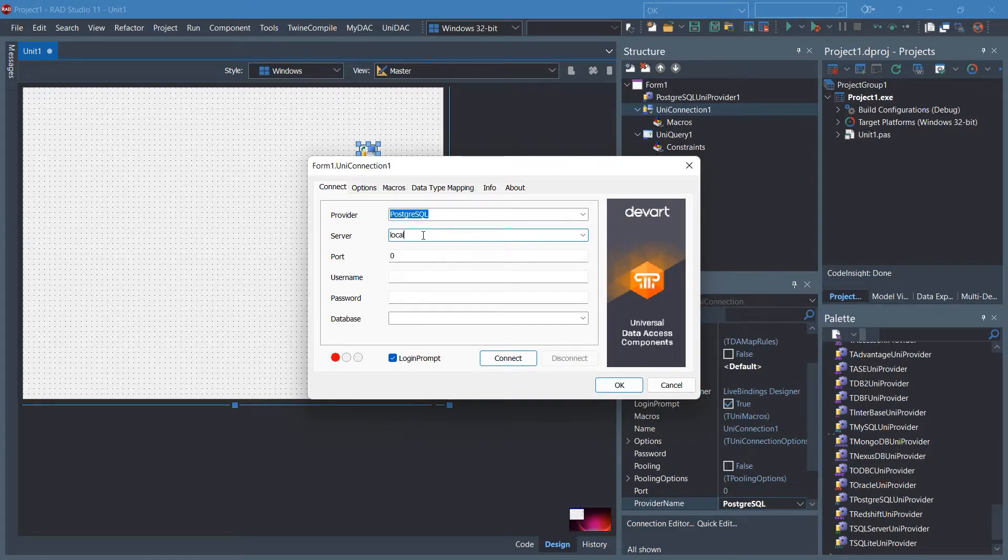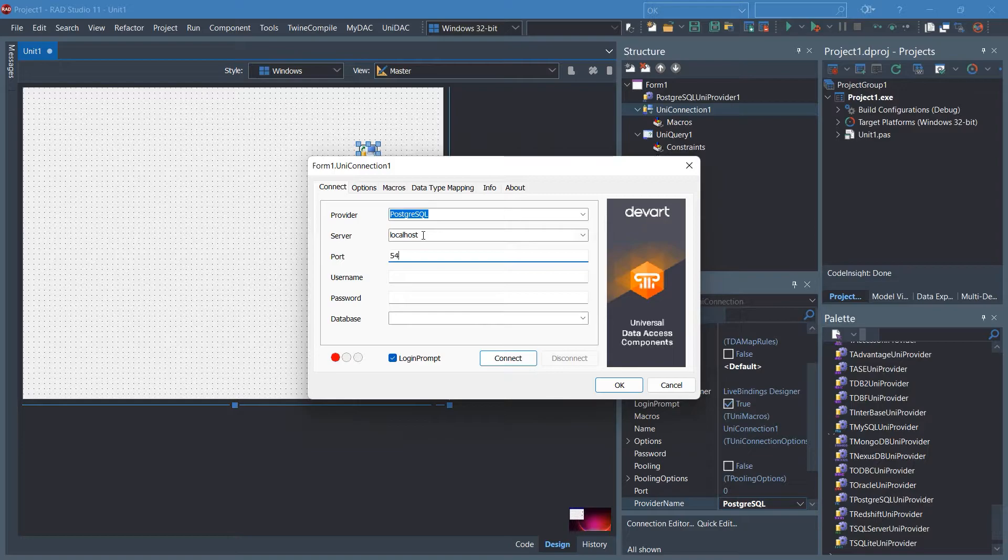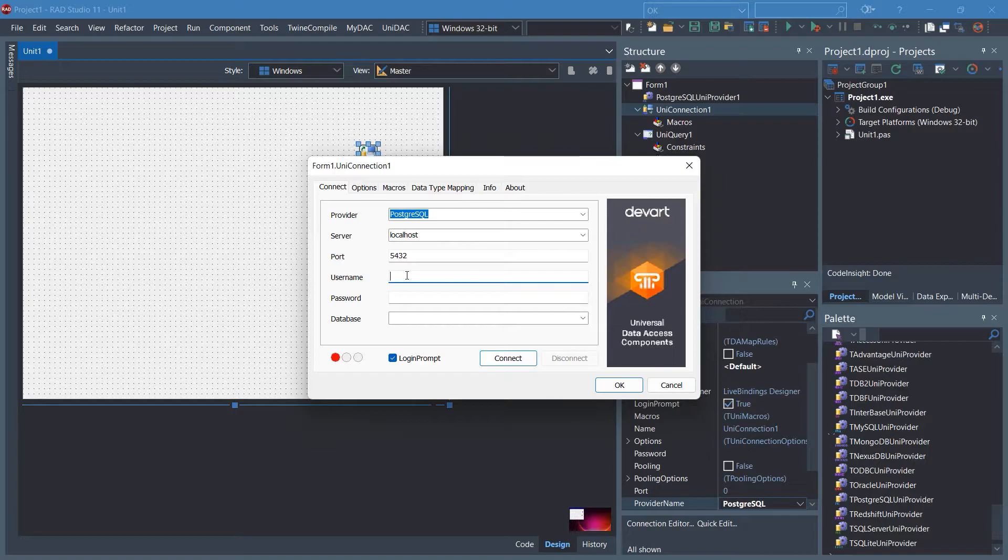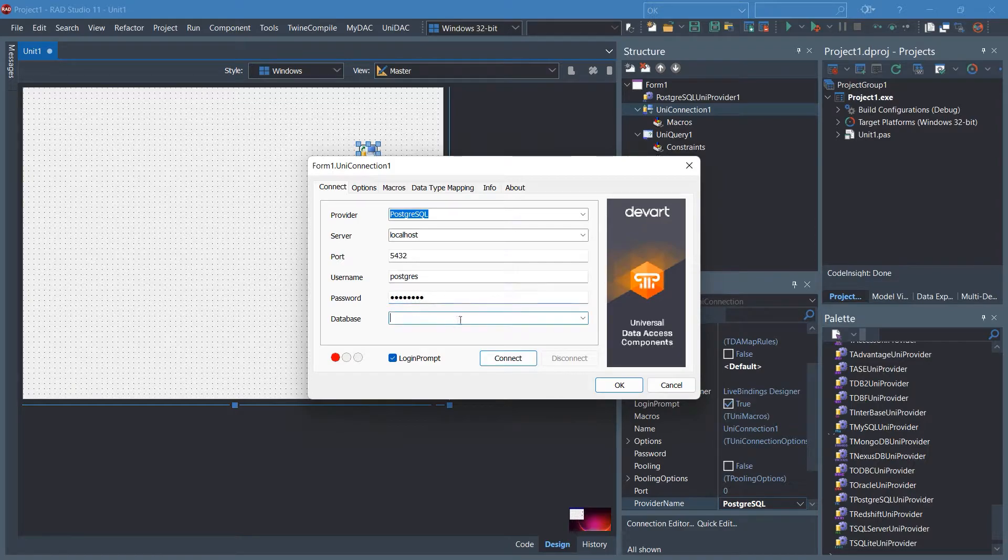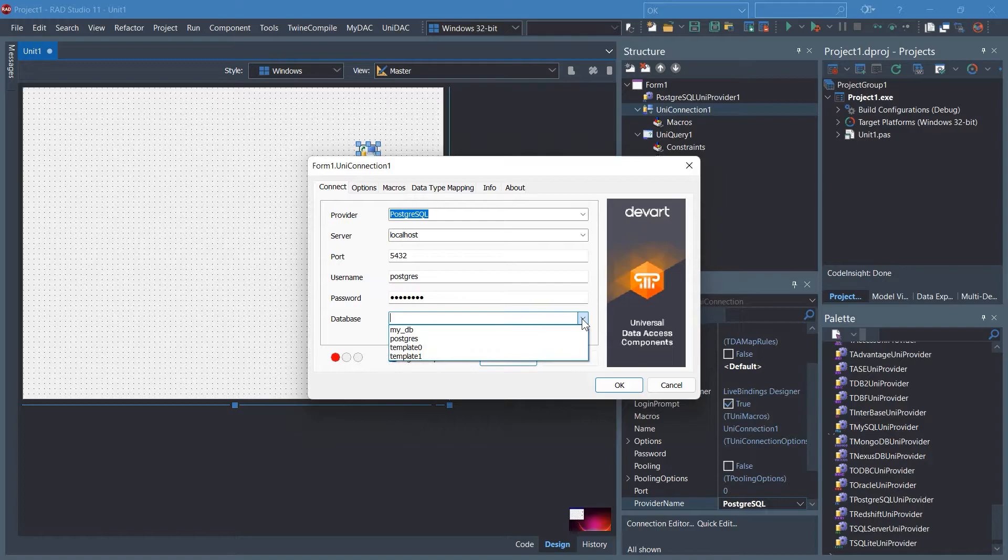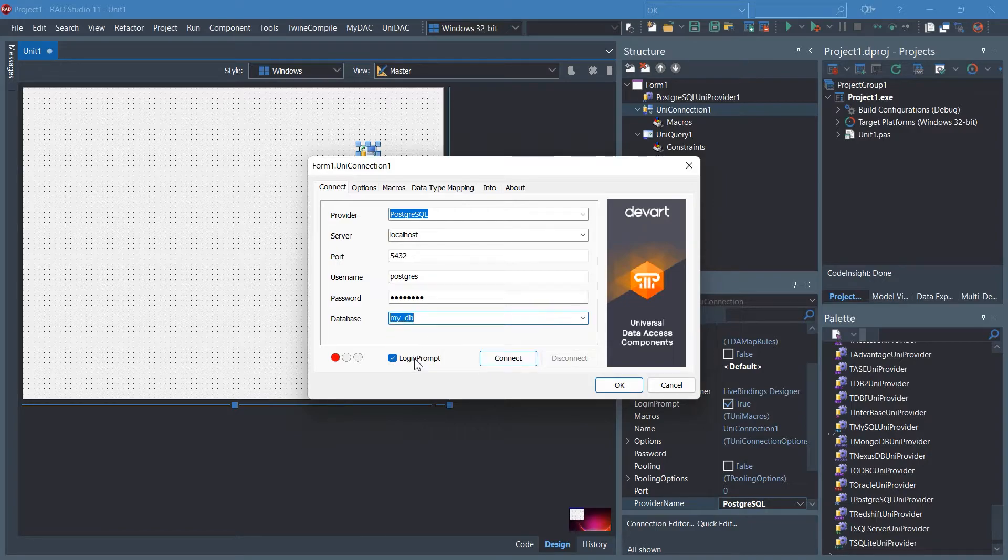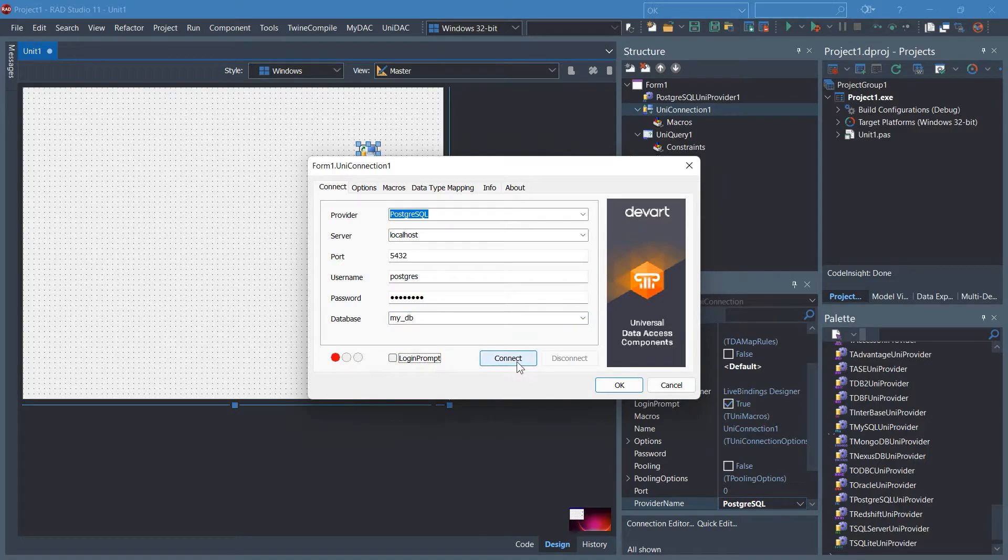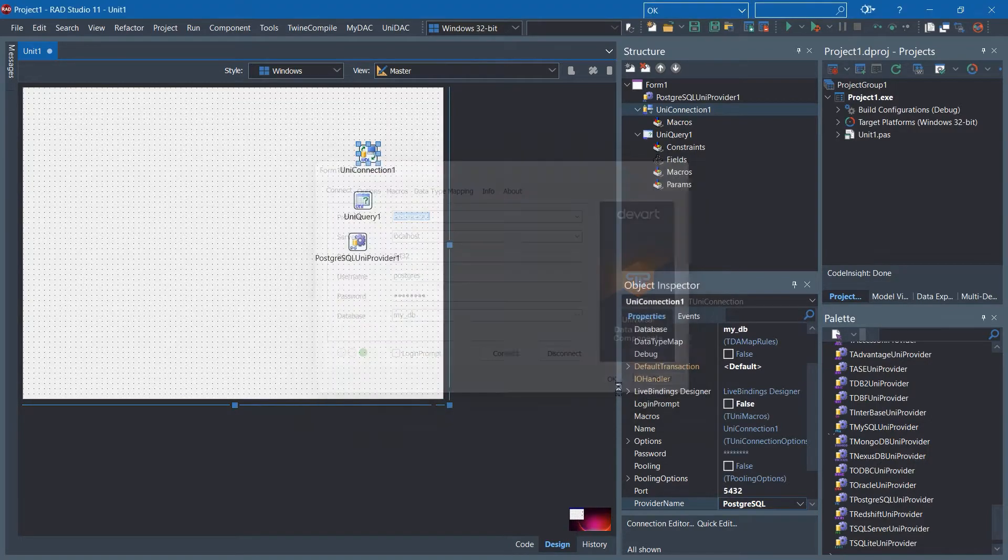Server is localhost. Specify the port. The username is PostgreSQL. Give the password and select the database. I'm going to go with MyDB. Uncheck the login prompt and click Connect.